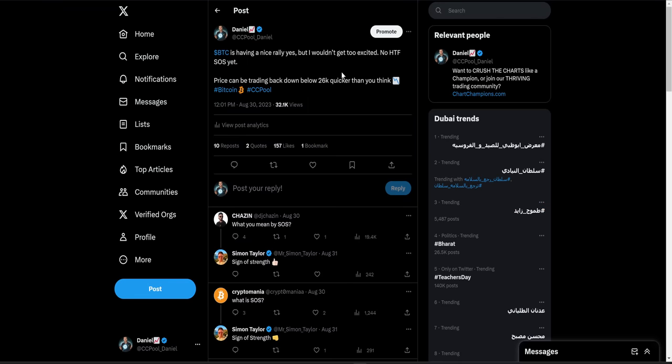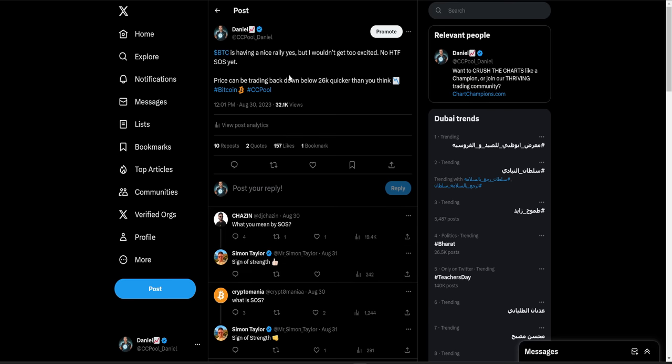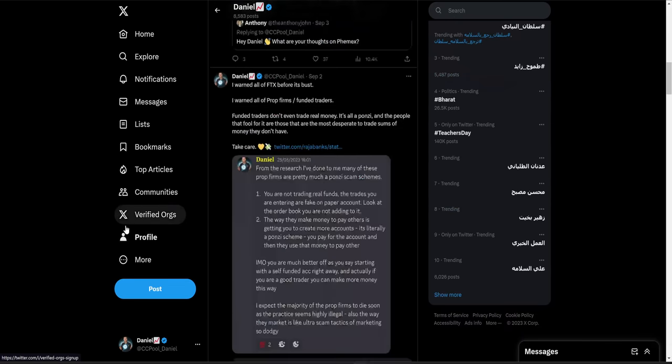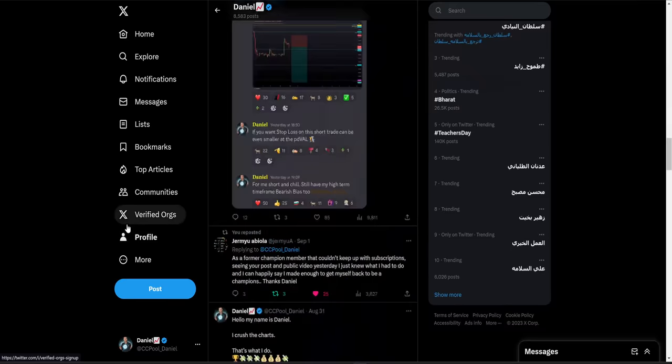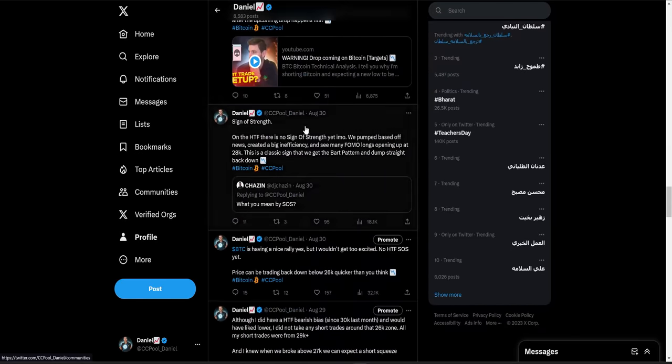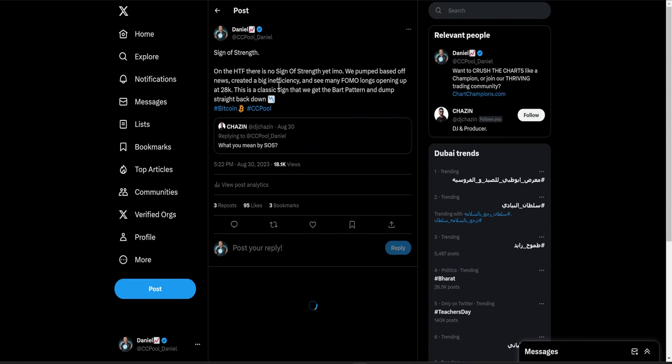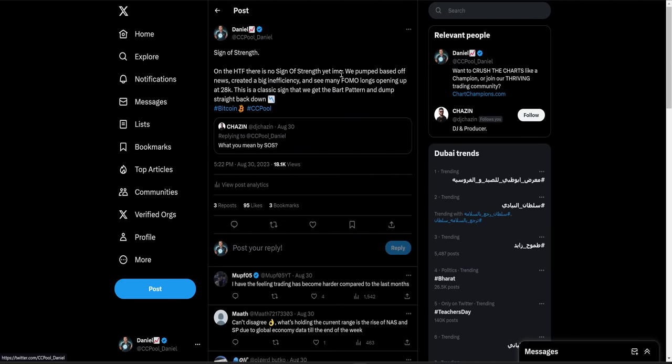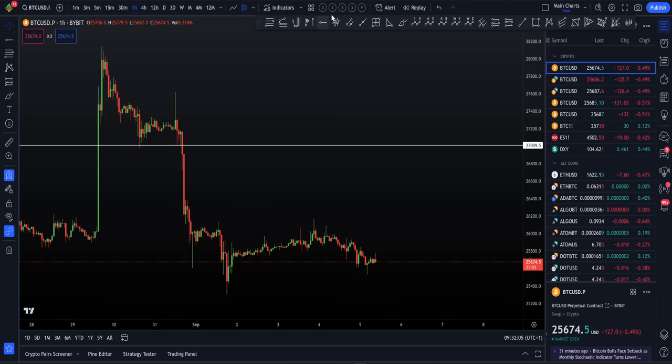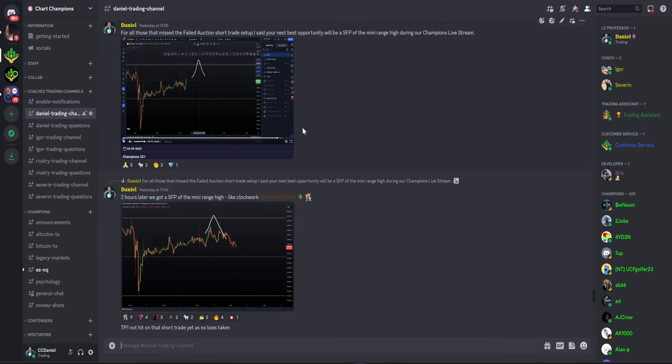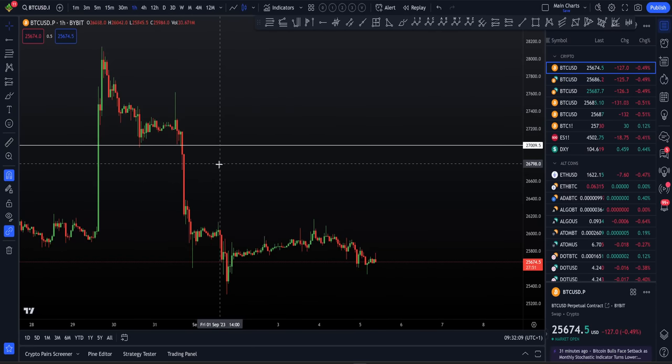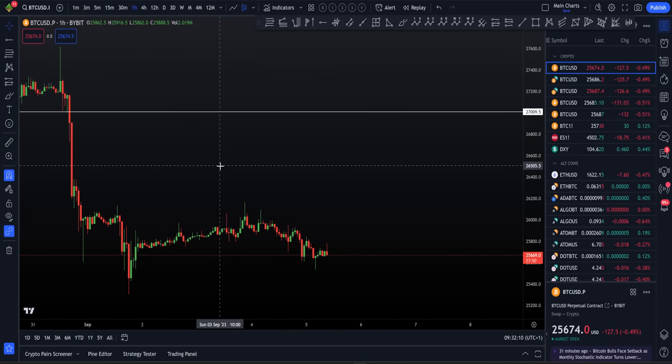Actually, I forgot about that. I did make a tweet. I don't forget about the public. I do also update you here as well. And before the drop, on the 30th of August, I was telling you Bitcoin is having a nice rally. Yes, but I wouldn't get too excited. There's no higher term frame sign of strength. That's why we're trading here in the chart. But I'm telling you, price can be trading back down below $26,000 quicker than you think. All I saw upon that break here was a lot of bulls, a lot of excitement, a lot of FOMO even. I'm just remaining. There's always calm collected and you could say bearish. There's no sign of strength.